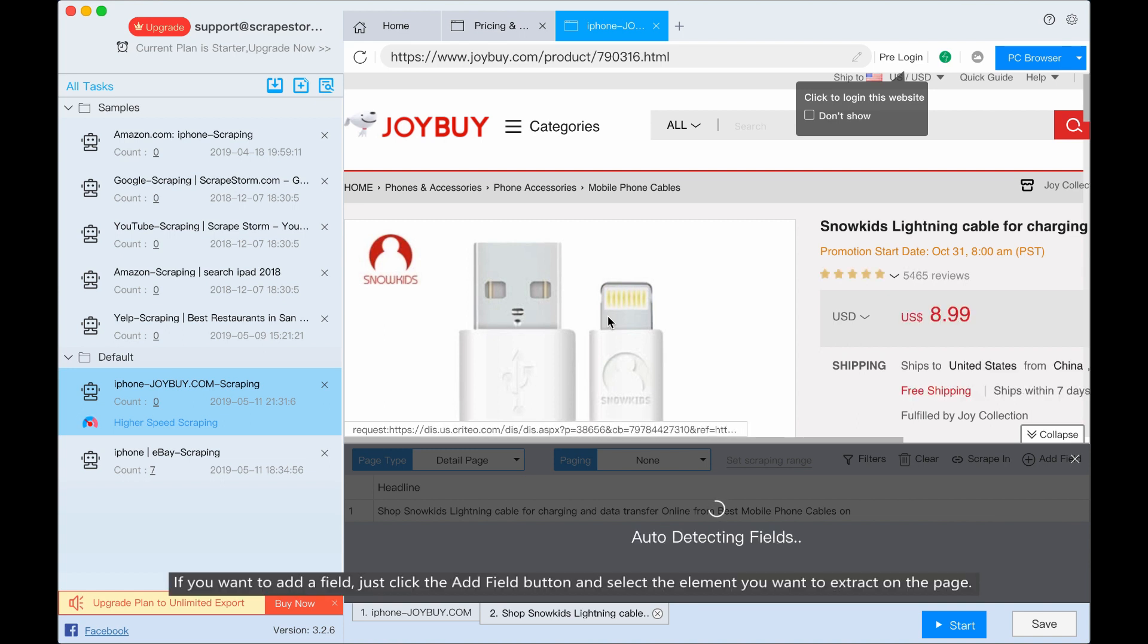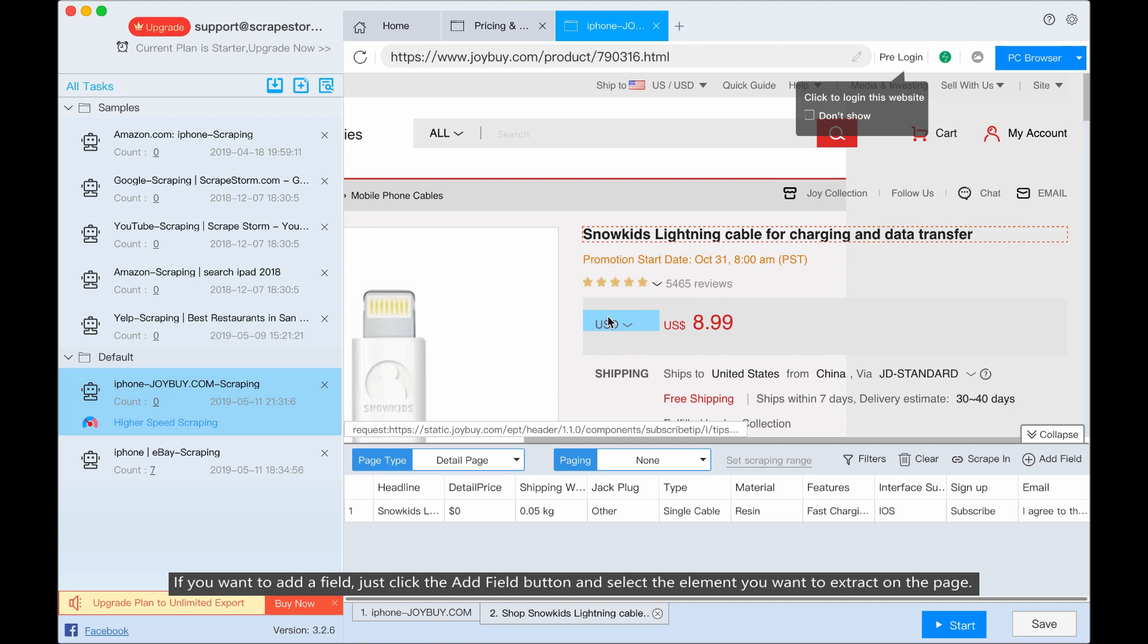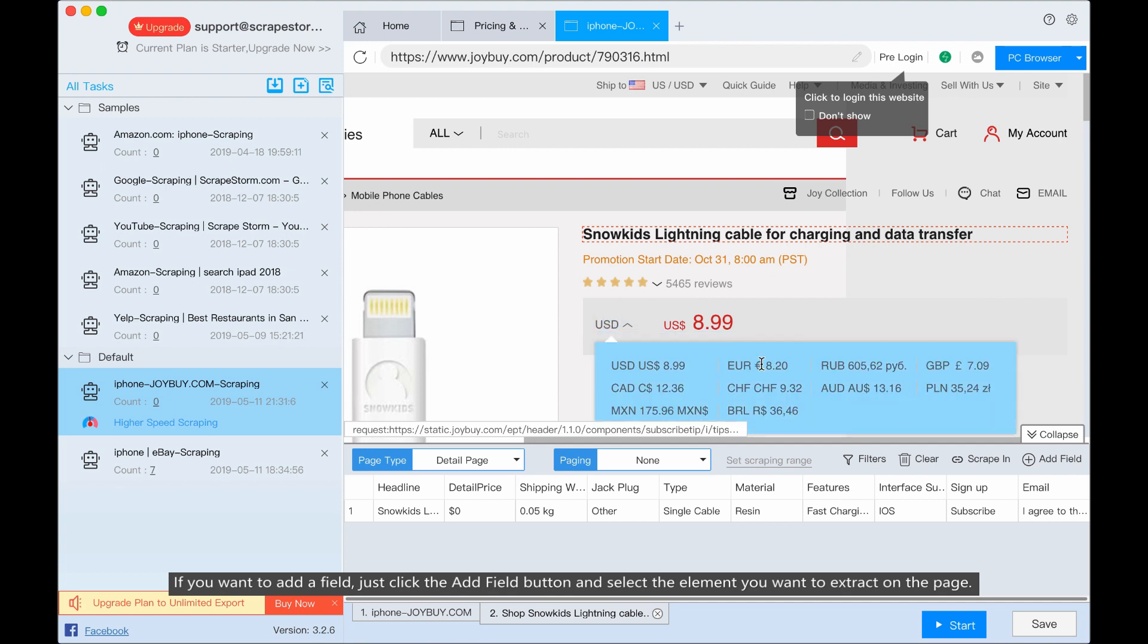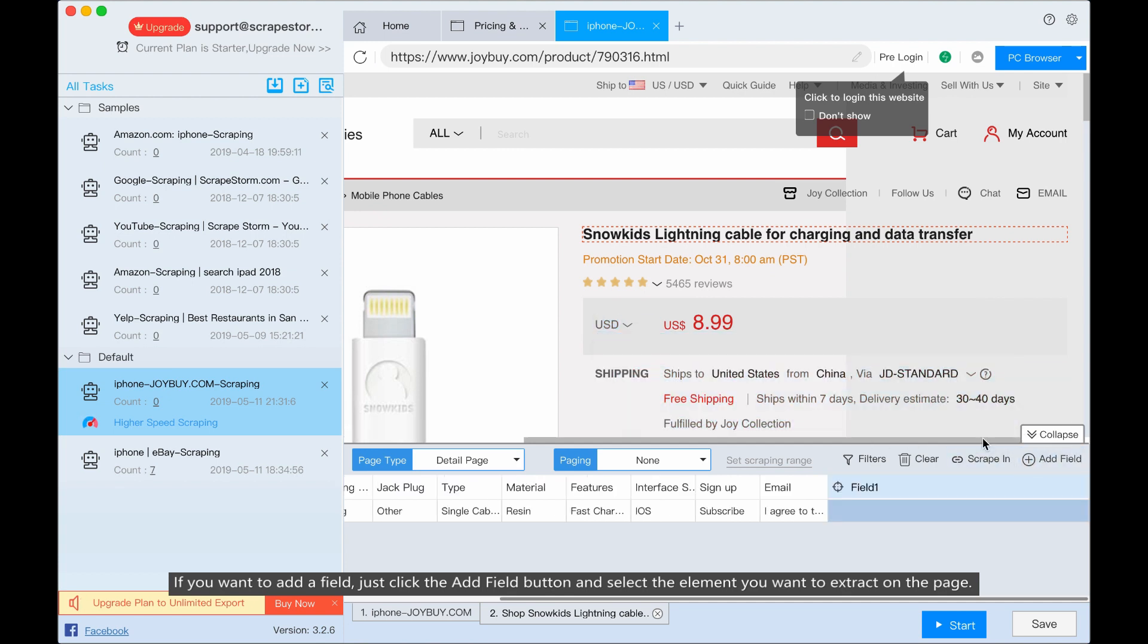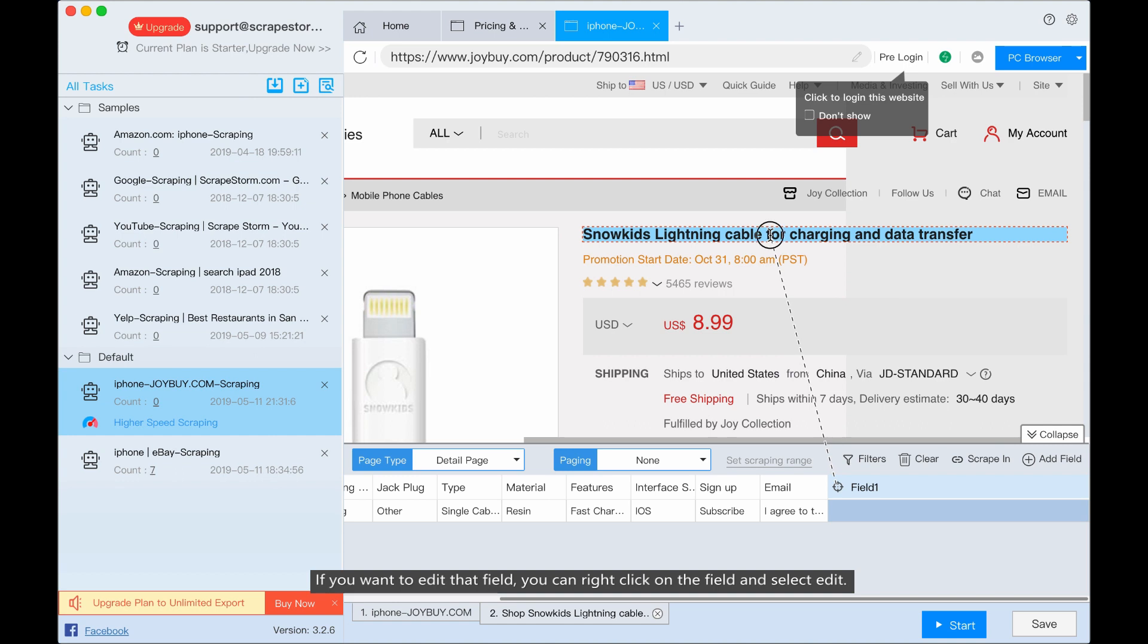If you want to add a field, just click the add field button and select the element you want to extract on the page. If you want to edit the field, you can right click and select edit.